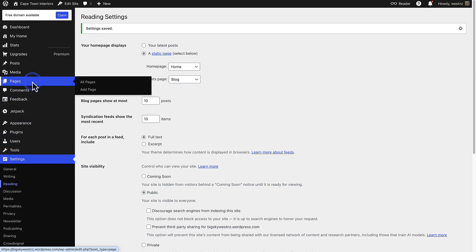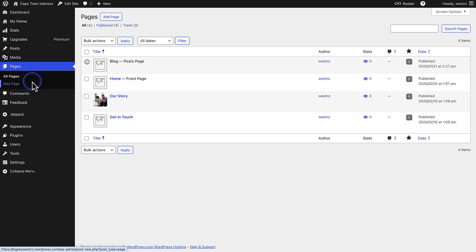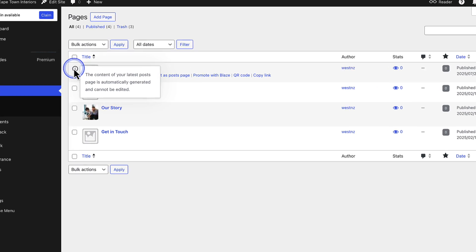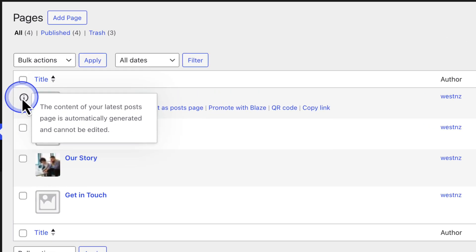When we return to Pages, we will notice it says Posts Page next to Blog. And on the left, there is a notice that says the content of your latest posts page is automatically generated, and cannot be edited.